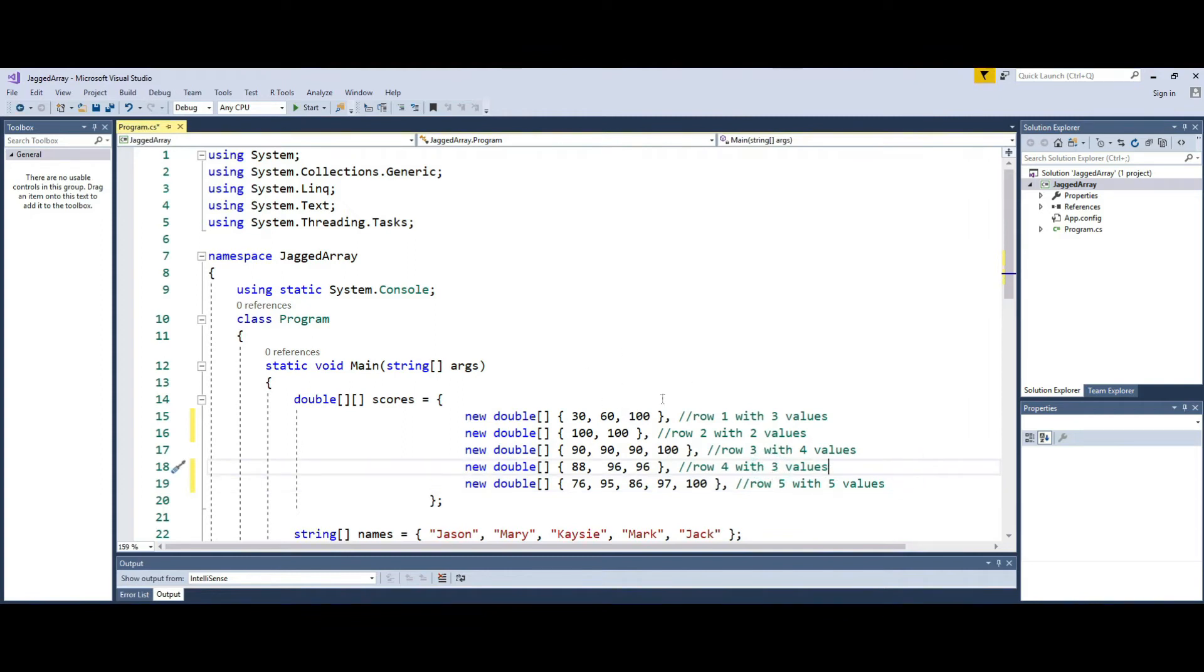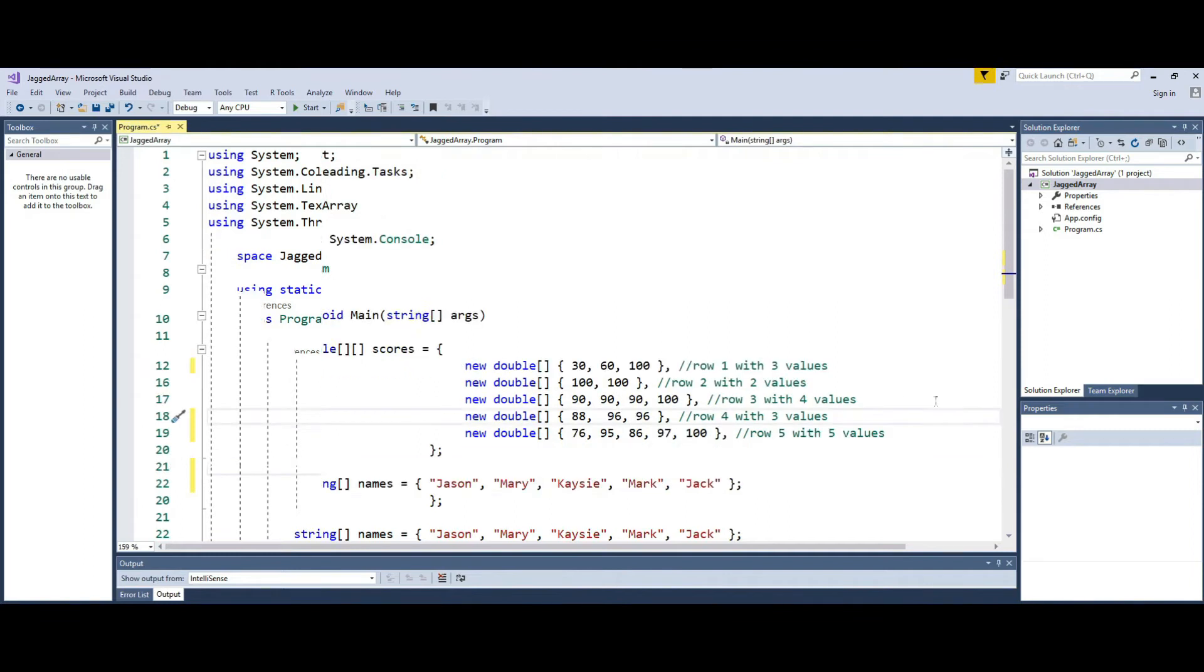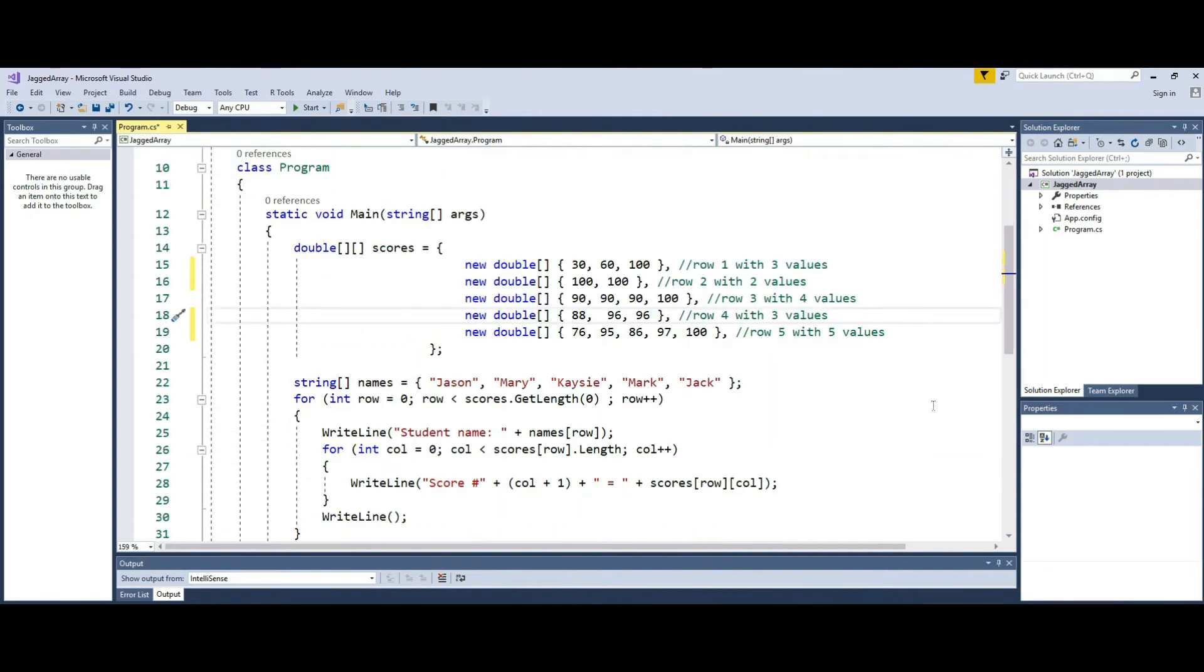Therefore, each line needs to have its own new followed by a single dimension of a data type. And that's exactly how you will instantiate or declare each line of the ragged or jagged array.